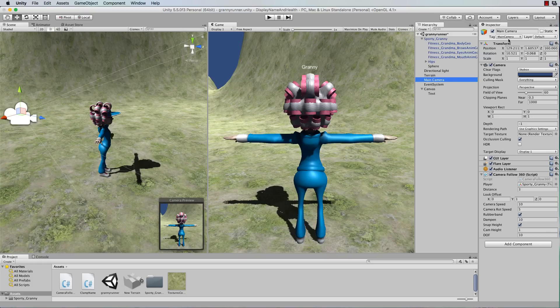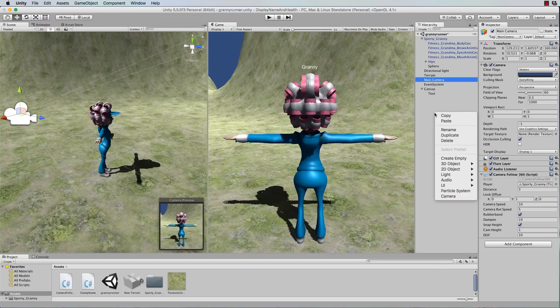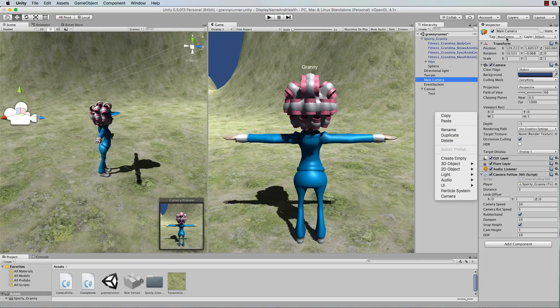So if you've created a camera from scratch, if you went in here and went new camera, it will create you a camera sure, but it won't be automatically tagged as the main camera. So just ensure you've got that otherwise you will get some errors.